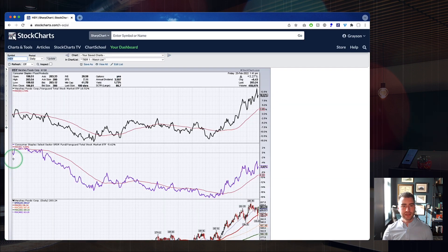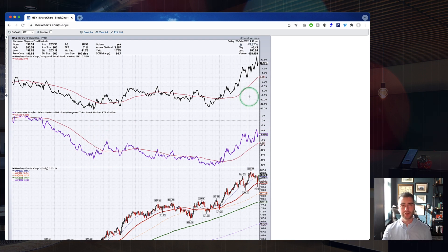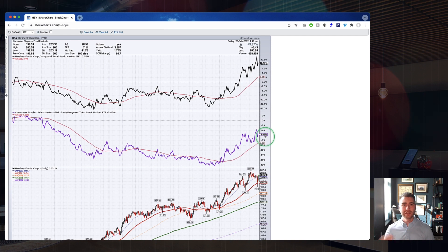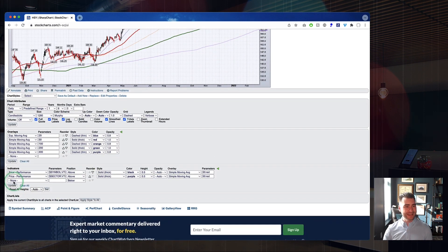Hit update, and now we're looking at the sector versus the total market. We can see that Hershey — just like we saw on that Sector Summary page — has been outperforming the market, and we've also seen a lot of strength out of this sector as well. So that strength we're seeing in Hershey is really backed by strength at the sector level in addition to just the individual name. That is incredibly strong. That's our next tier down.